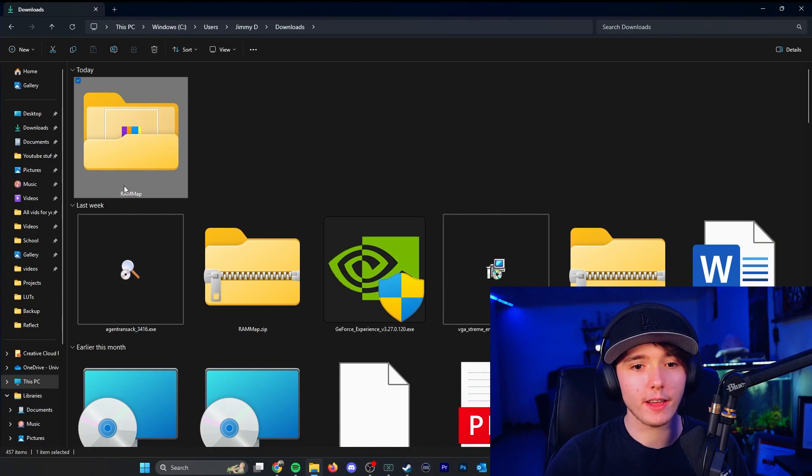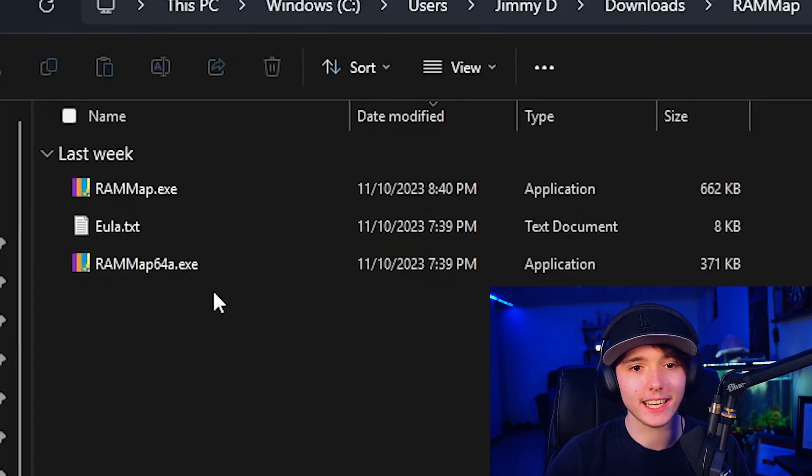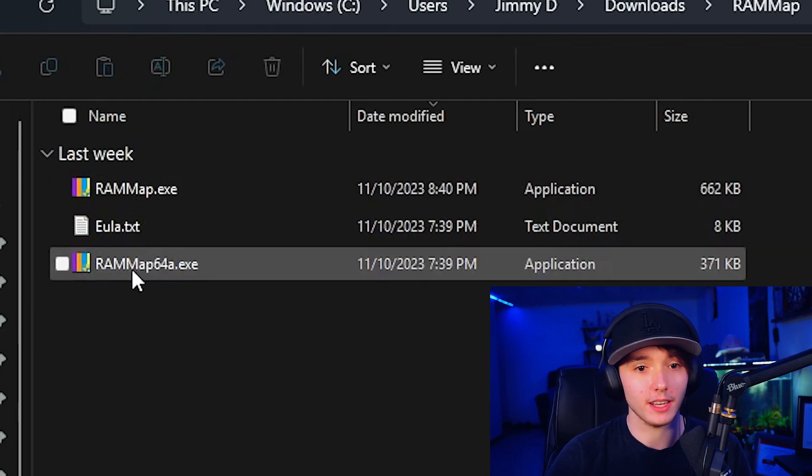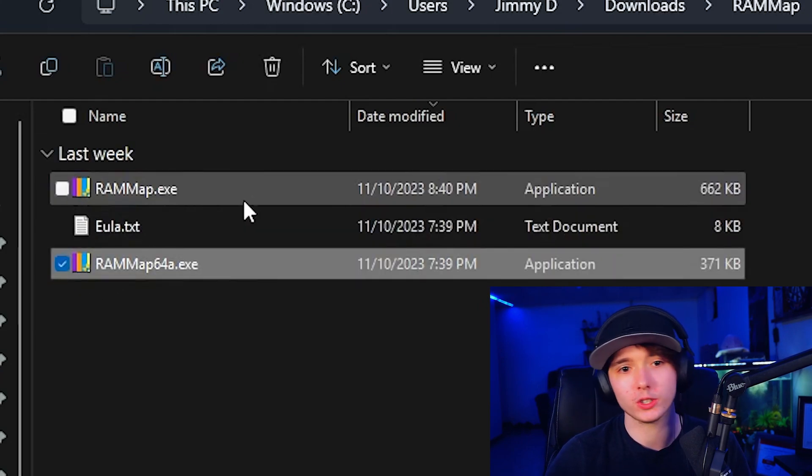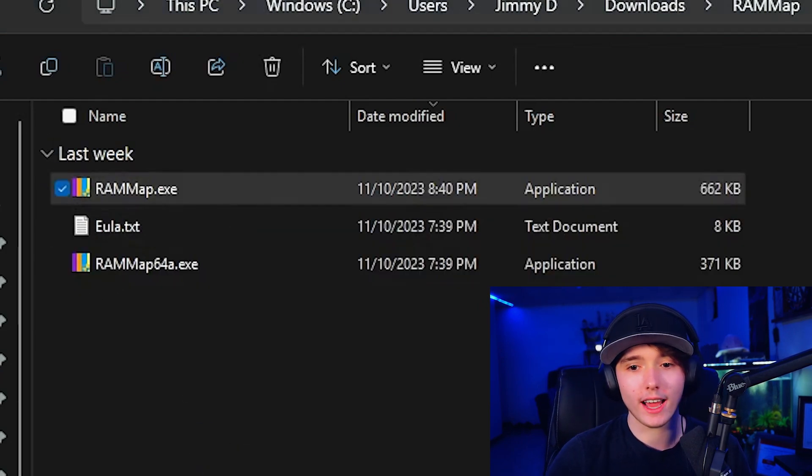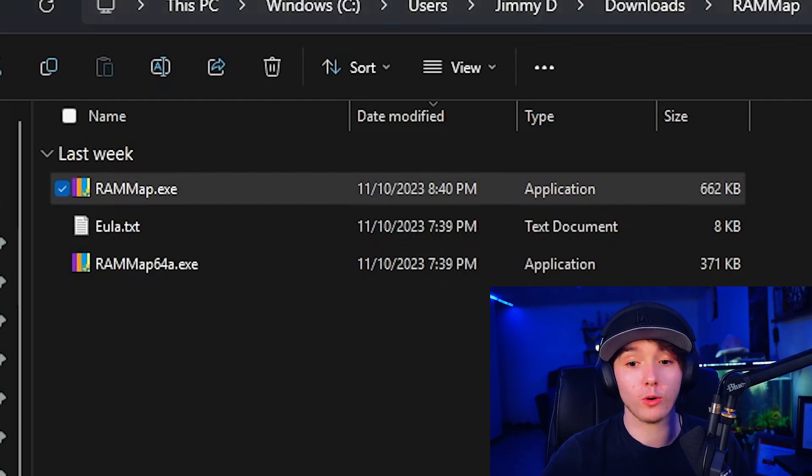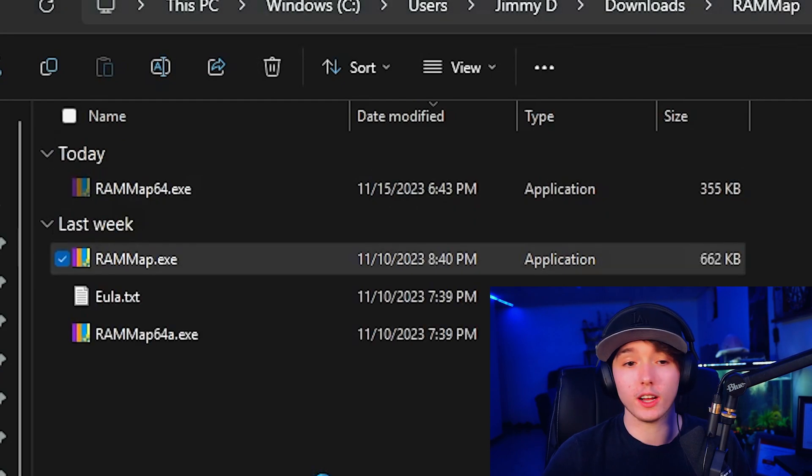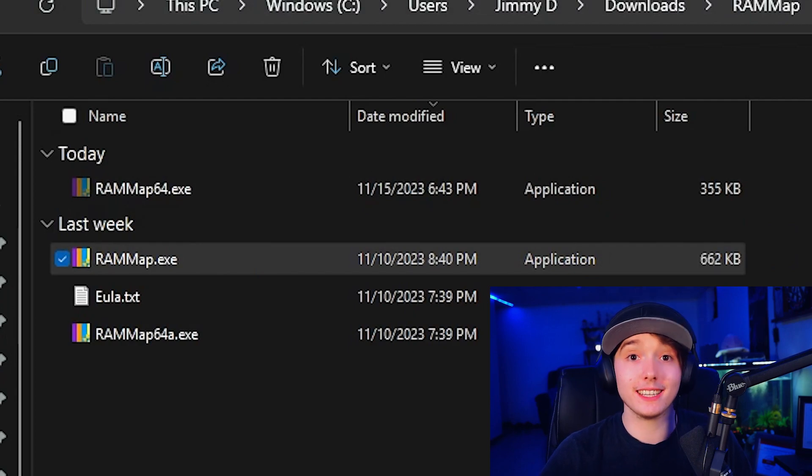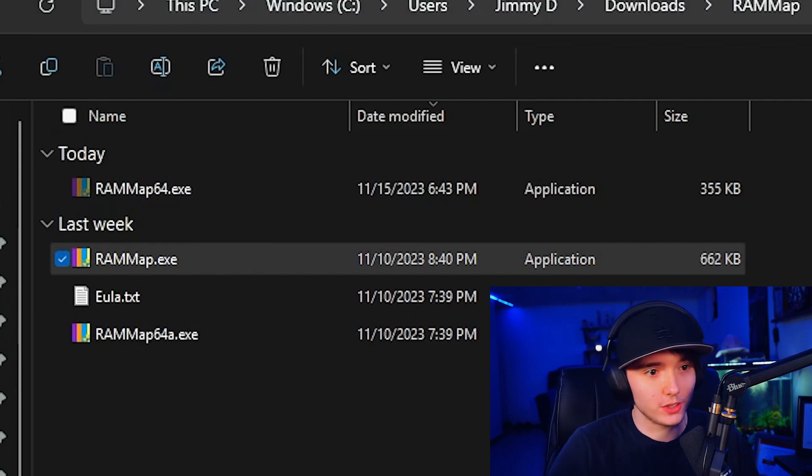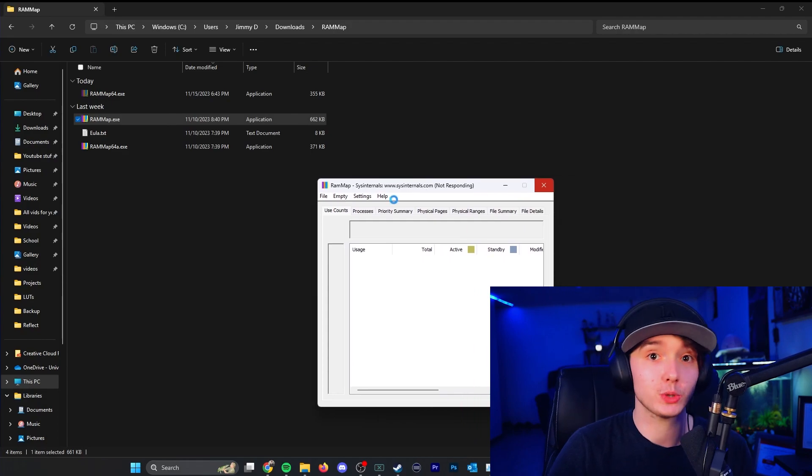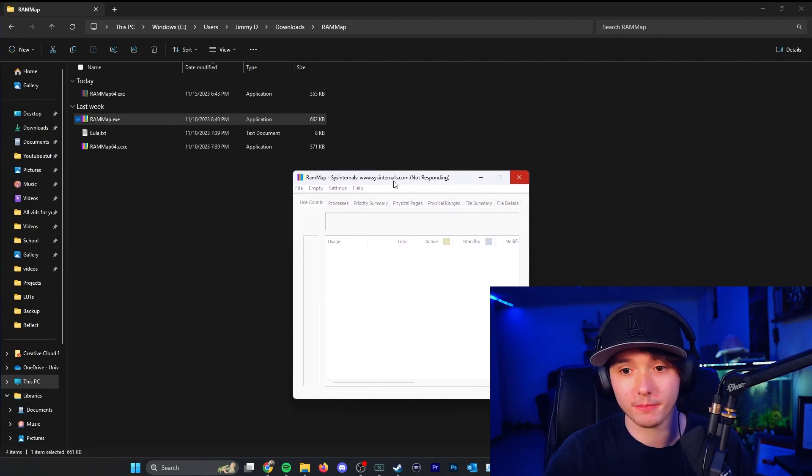So then you will have a folder that is called RAMMAP, and inside it you will see RAMMAP.exe and RAMMAP64, pretty much the 64-bit version, 32-bit version. We're going to go ahead and open it up, and you will be prompted for a user access control, pretty much because it shows your RAM allocation, so you will need administrator privileges to use this application.